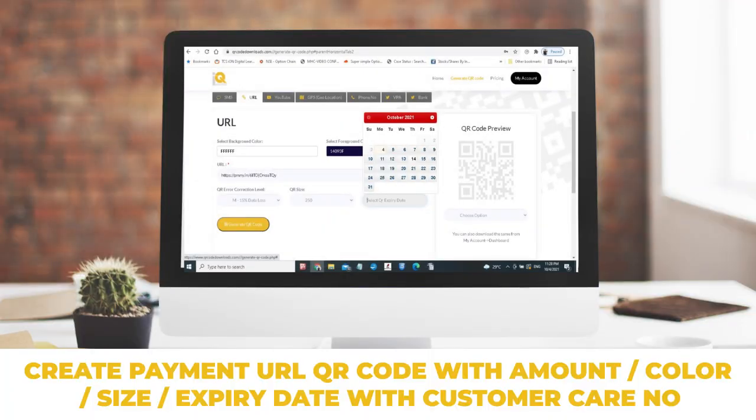Step 7: Create a payment URL QR code with amount, color, size, expiry date, and customer care number.